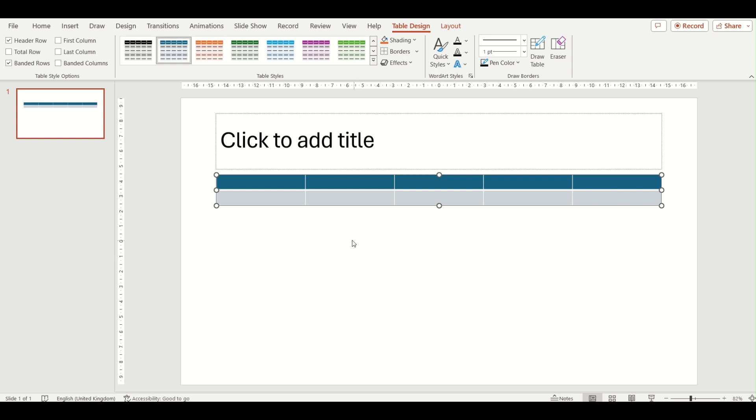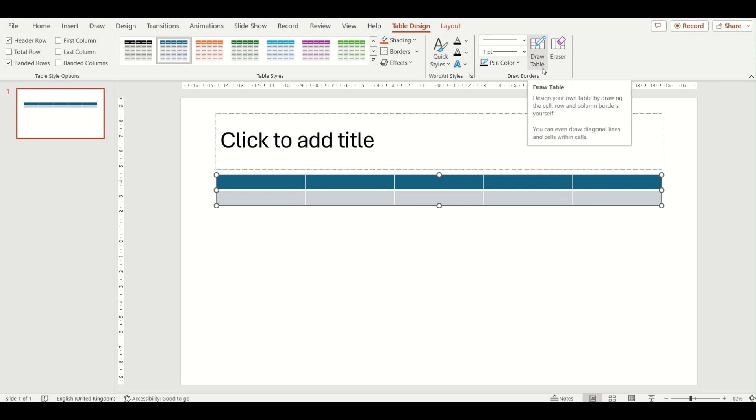Once you have inserted your table, you will have extra tabs appear at the top where you can then format your table by changing the color or the size or adding anything different to the table you've just inserted. So that was just three different ways in which you can insert a table into a PowerPoint presentation. I hope this has helped you.